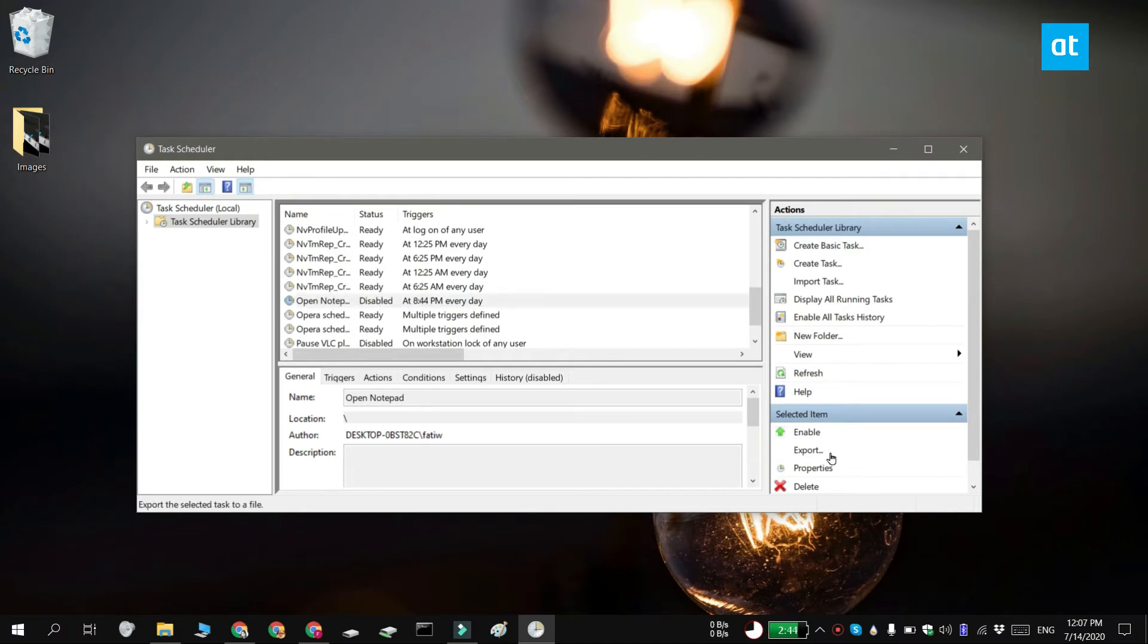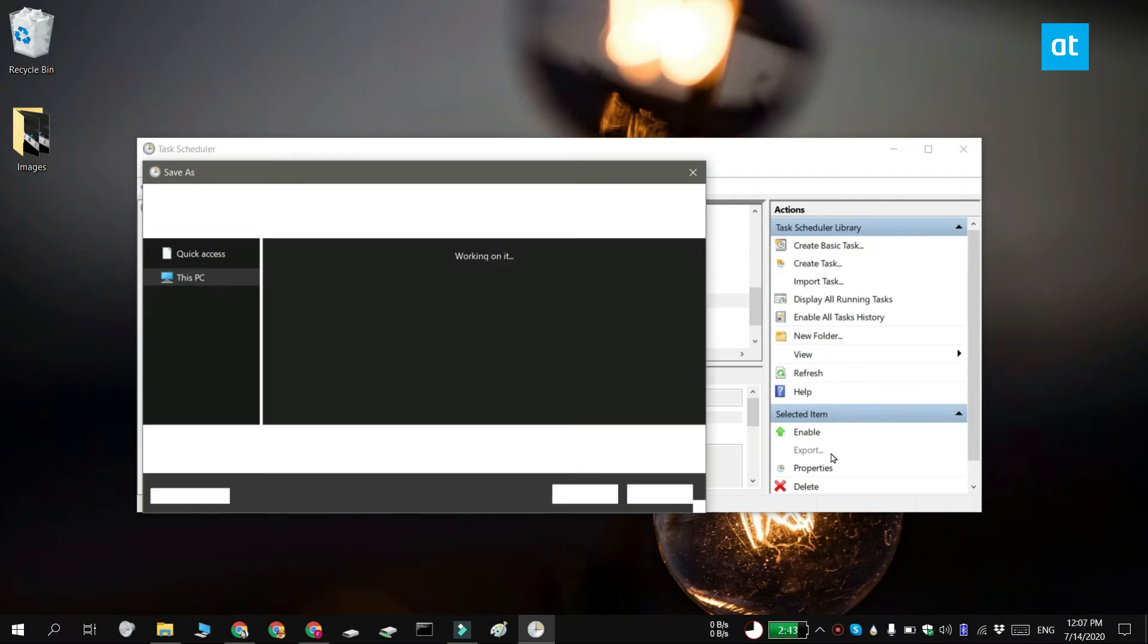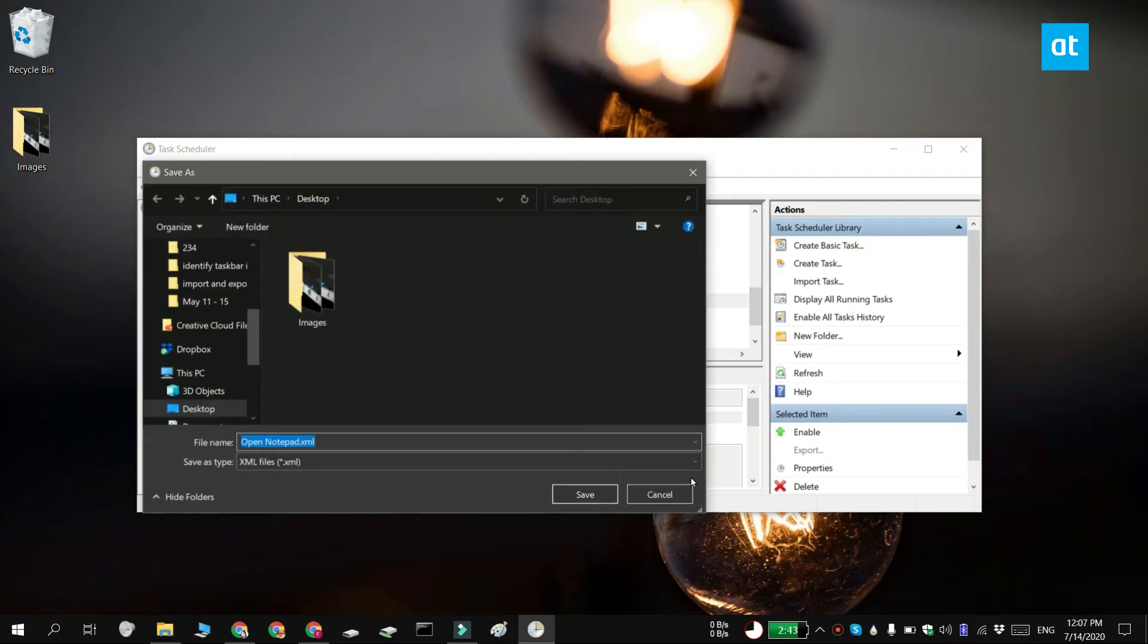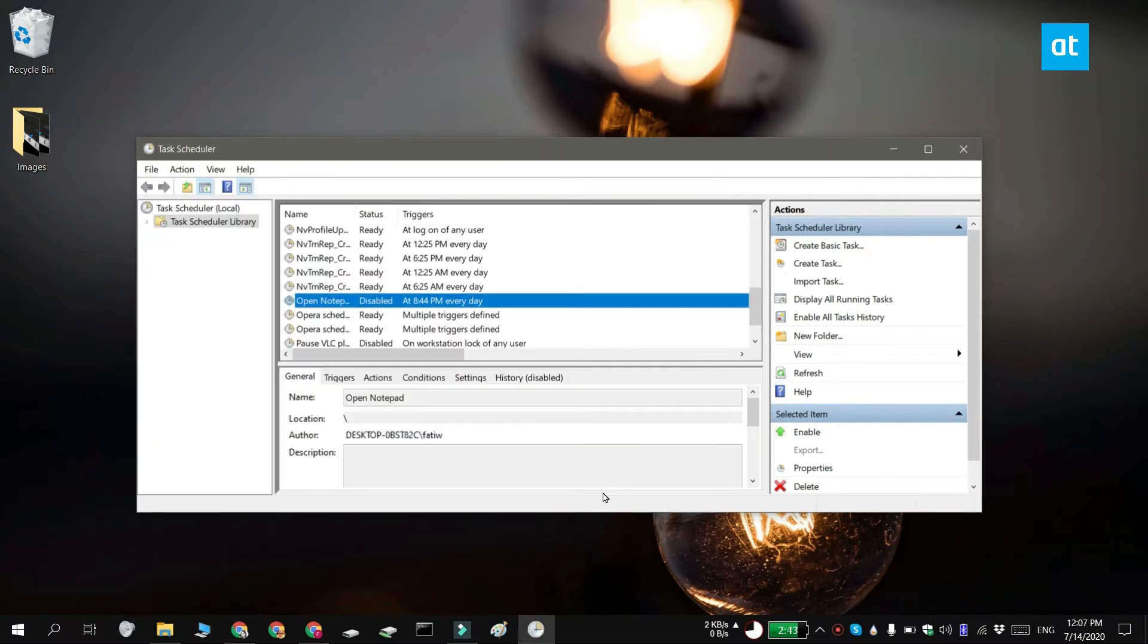You're going to see the save dialog box. Save the file with the same name as a task or with a different name. It's entirely up to you and it's going to save as an XML file.